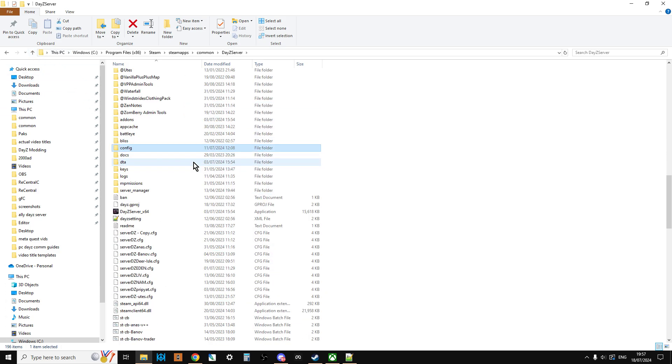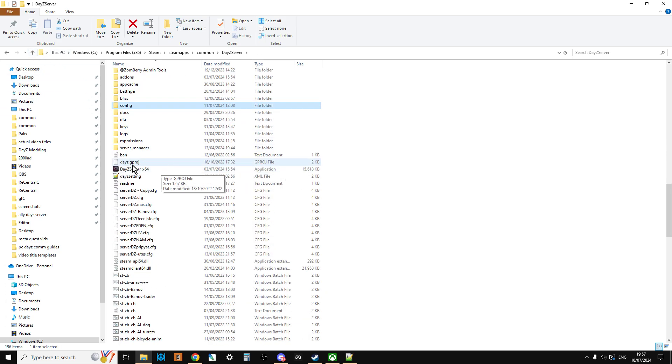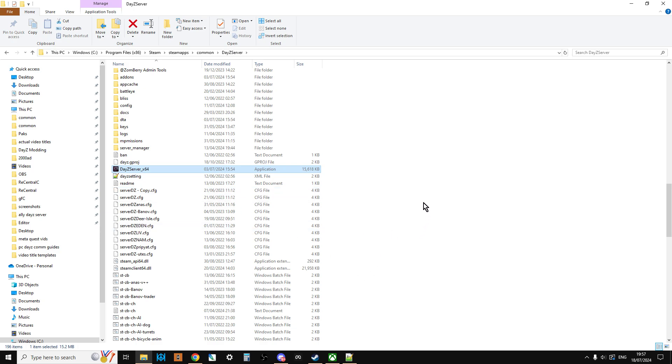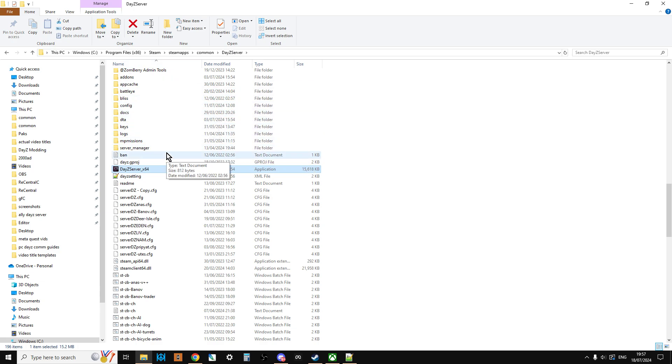Now, if we scroll down, what we can see on our local server is dayzserver_x64. So that's the app, that is the DayZ server app. And you see, it's not very big at all, 15 megabytes, really tiddly, isn't it? Yeah, it does all these other things because it's relying on all these other files. However, your DayZ server, it's not just the case of double clicking it and starting it.